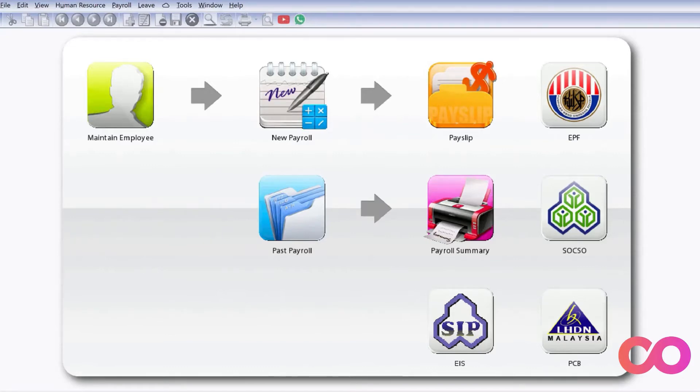Before we can actually use this, make sure that you have already downloaded the app from the iOS App Store or Google Play Store.